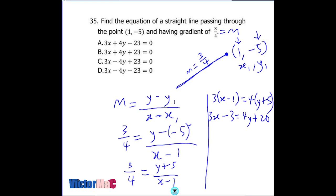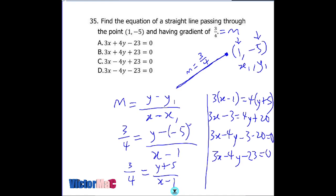Looking at all the options there's none with negative 3x, so let's bring everything to the left: 3x minus 4y minus 3 minus 20 equals zero. So the answer is 3x minus 4y minus 23 equals zero, and the correct option is option D.